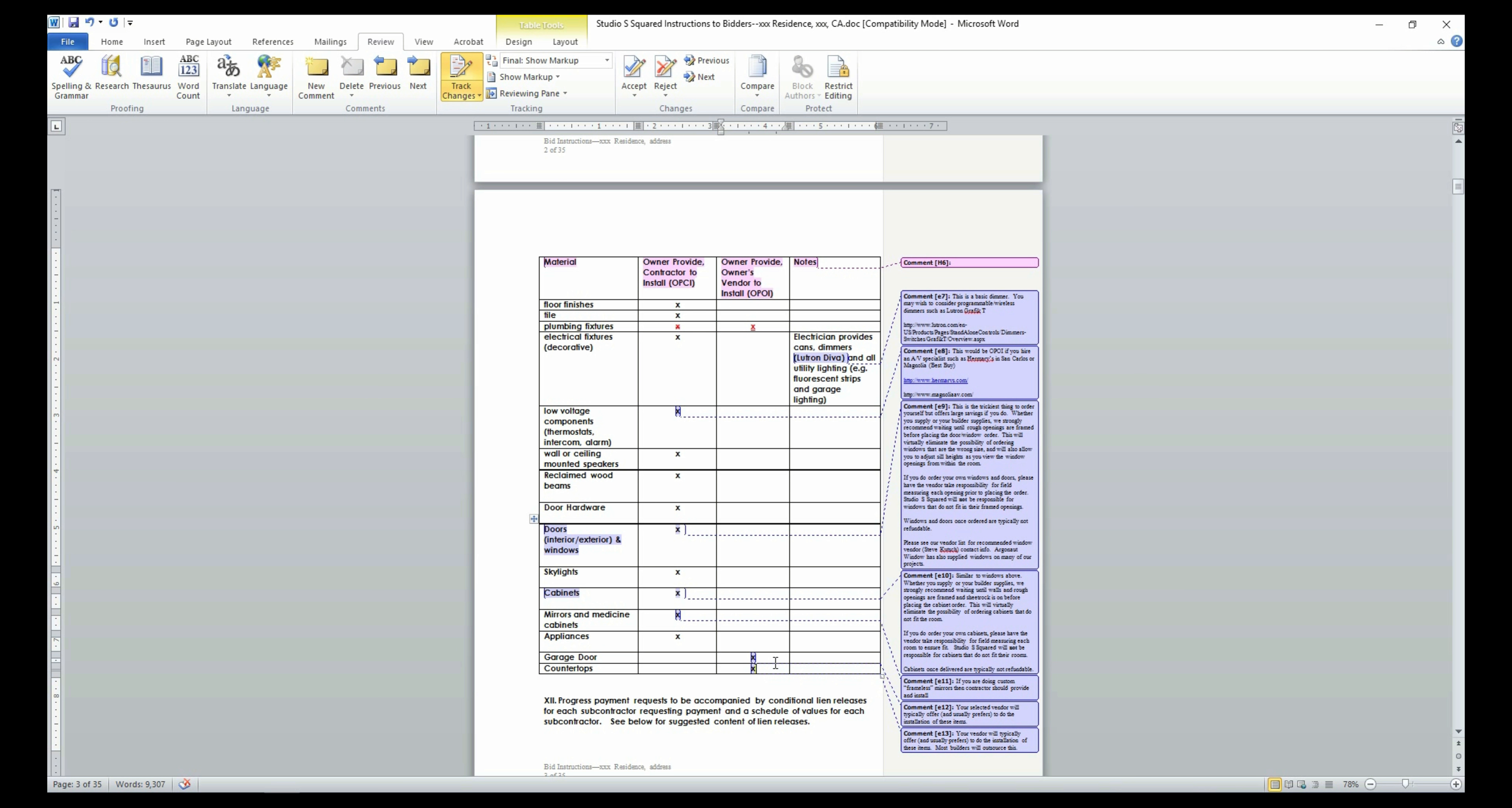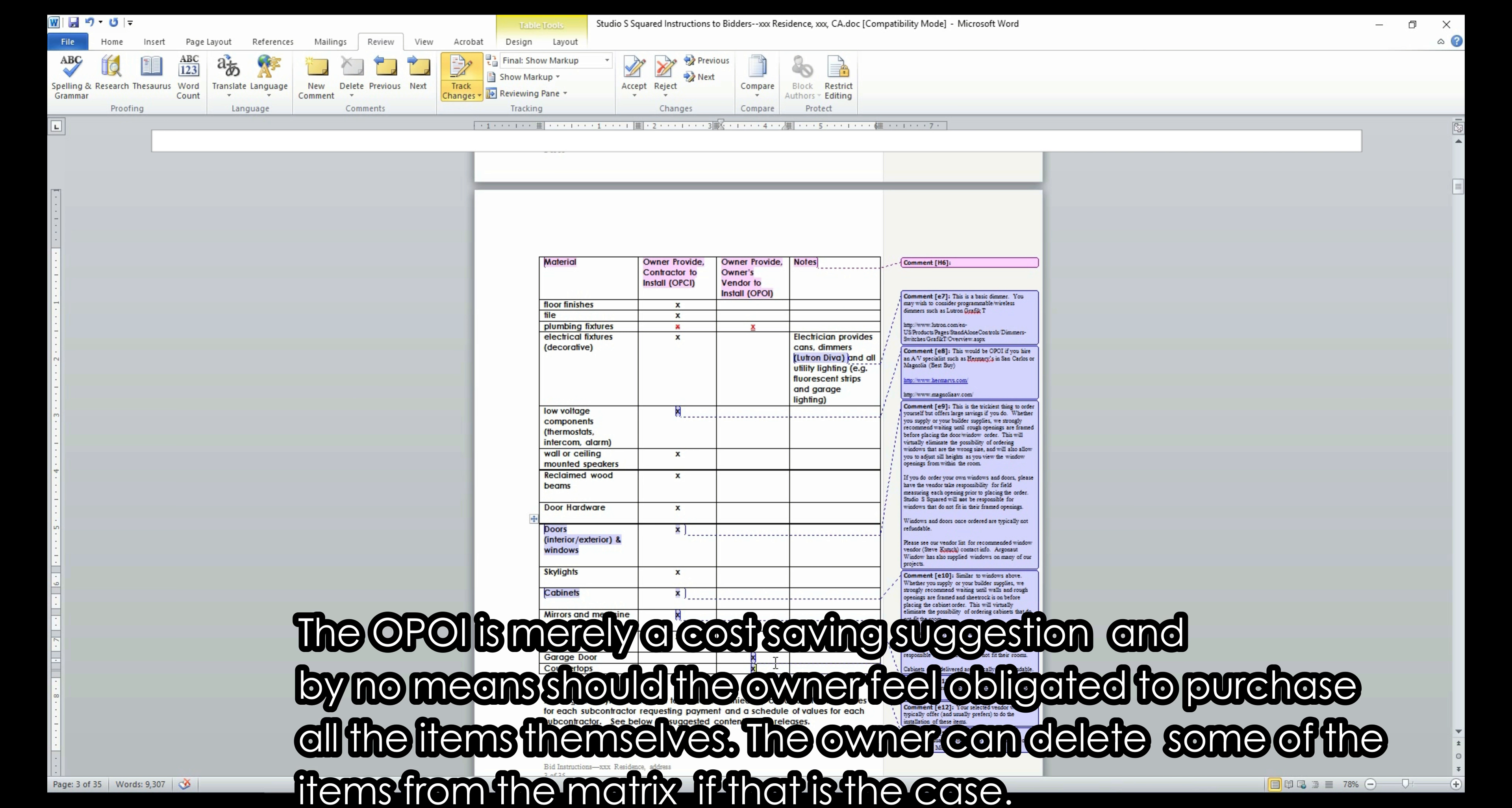However, in this option, the contractor will charge a markup for all the materials he or she purchases on your behalf. So this option will end up being more expensive for the owner, but may be the right choice for some homeowners that feel that they do not have the time, capability, or interest to purchase certain materials themselves.